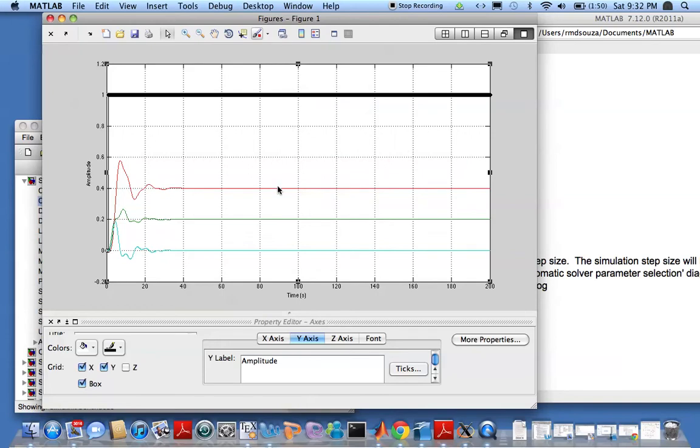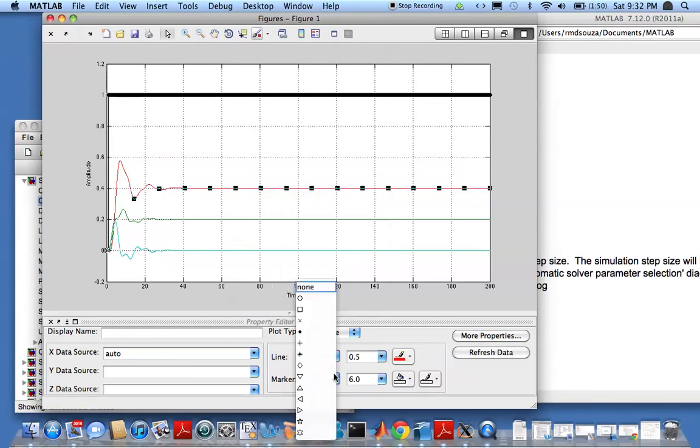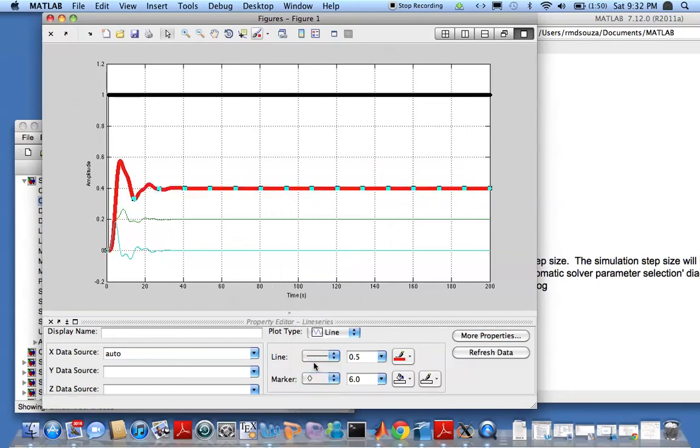I could change this for example. Put diamonds there. I think there are too many points, we won't be able to see clearly.